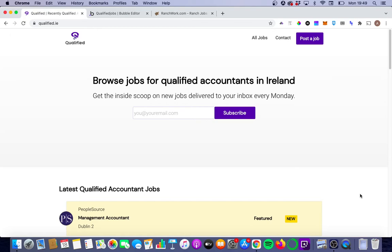I've done pretty much nothing so far in terms of making this easy for Google to crawl, to index and to rank highly for. So what we're going to do today is take a very first basic step and look at how you implement header tags in your Bubble app.